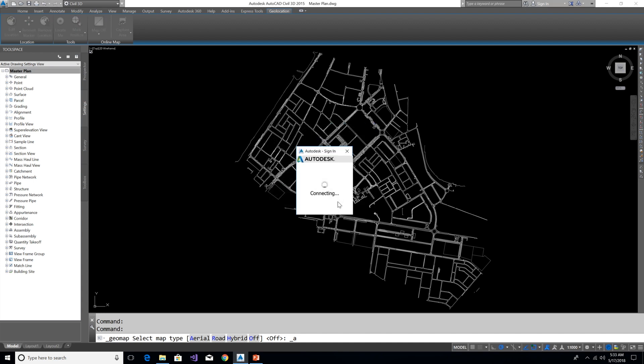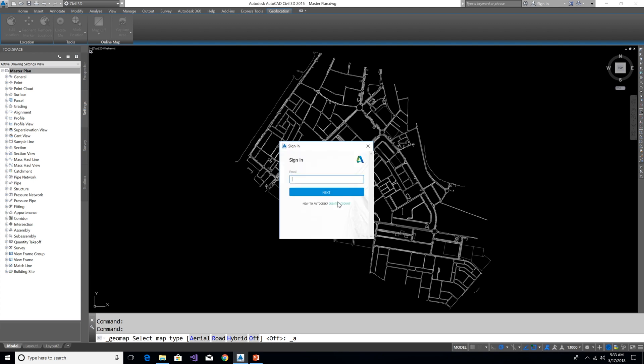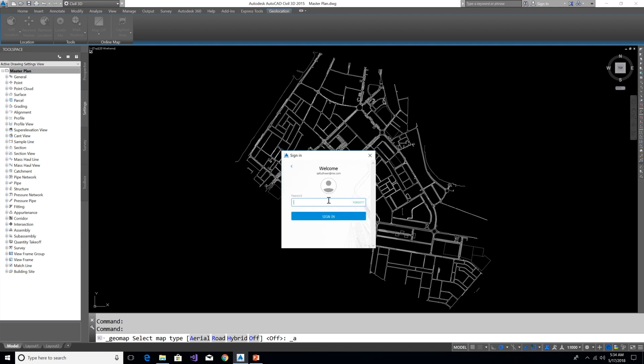With your Autodesk account. If you have an account in Autodesk, you can log in with that account, or else you can just click on the below Create Account and you can create one new account and login.